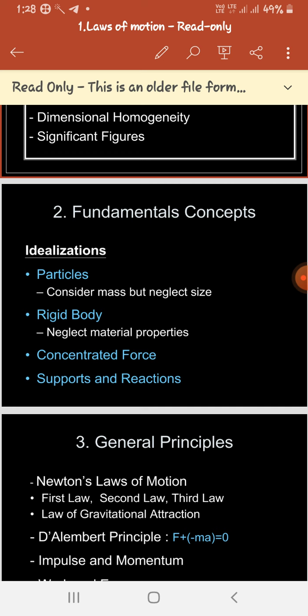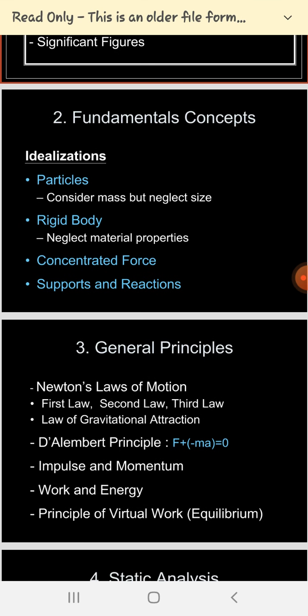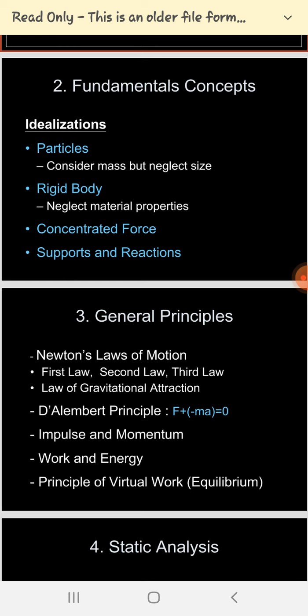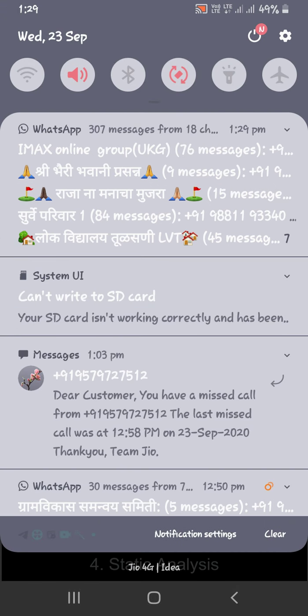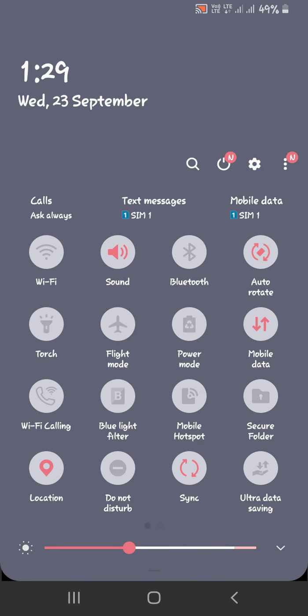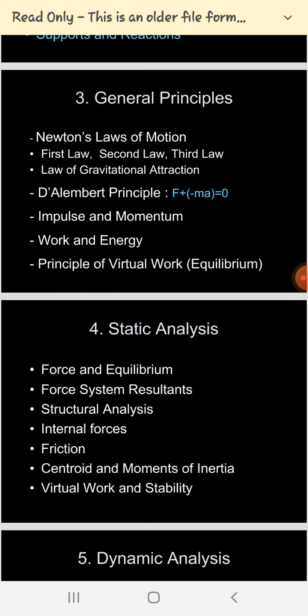The properties of bodies are: elasticity, plasticity, and rigidity. Elasticity means when we apply force the body deforms, but after removing the force it regains its original shape. Plasticity means when we apply force the body deforms but does not regain its original shape after removal of the force. Rigidity means there is no effect on the body — when we apply force it does not deform at all.